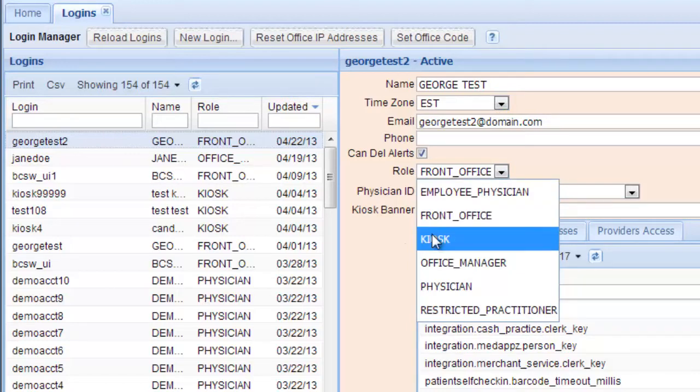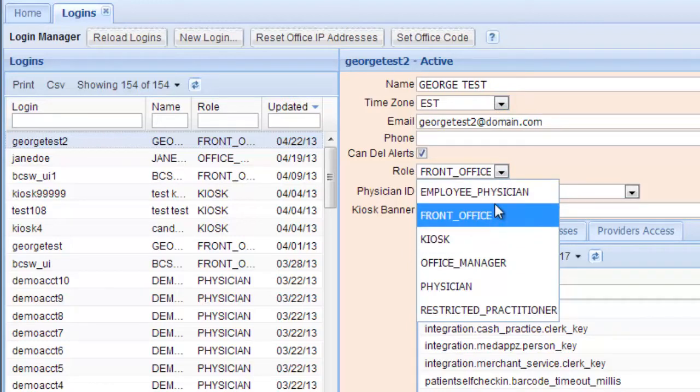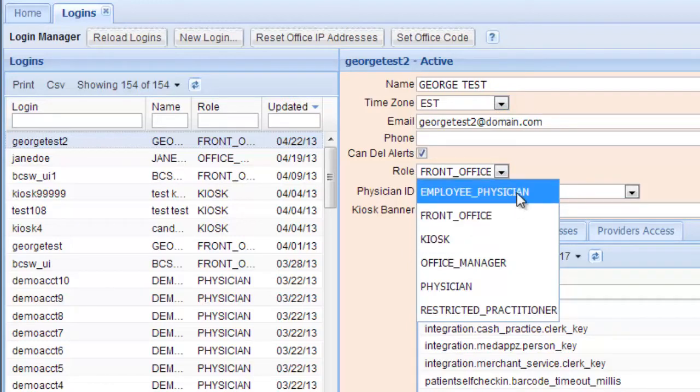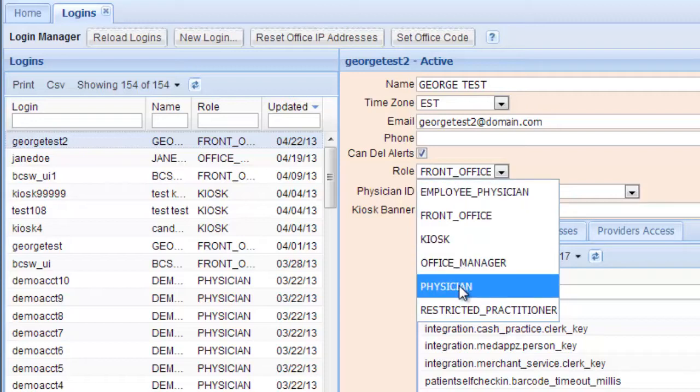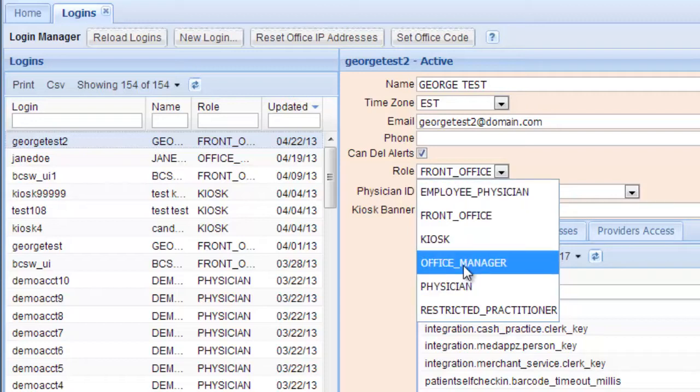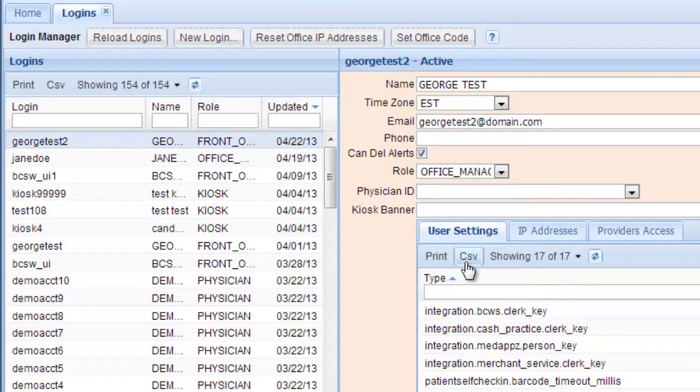As does a kiosk or an employee physician. The people with all of the access would be the physicians and the office manager. So let's make this person an office manager.